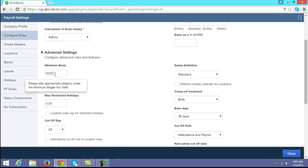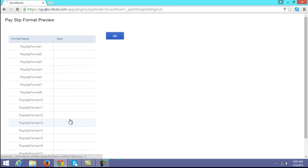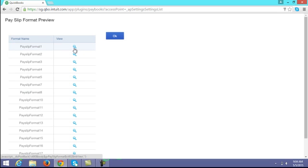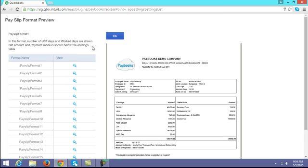If you have any such rules, enter the minimum basic amount here. Next, for payslip format — if you click on the payslip format link, you can view around 10 to 15 payslip formats. Whichever format is relevant to you, click on that format to view it, then click OK and save.